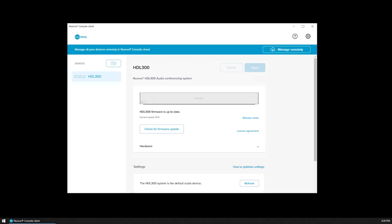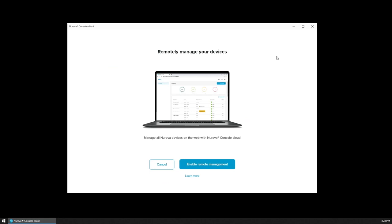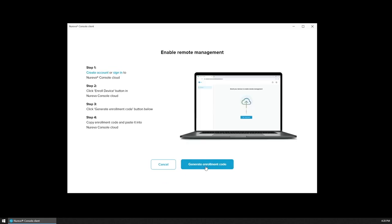You can manage your systems remotely by accessing Nareva Console from the cloud. In the Nareva Console client, click manage remotely and follow the instructions to enroll your system.